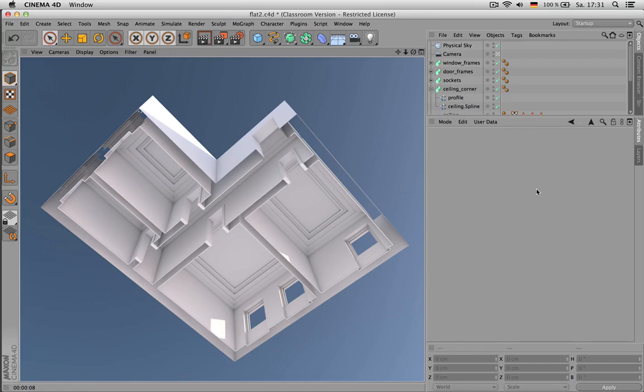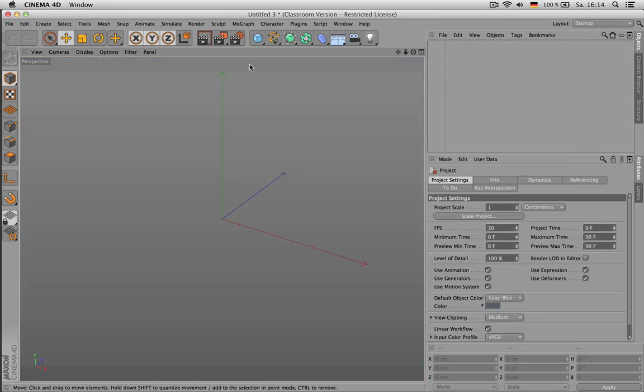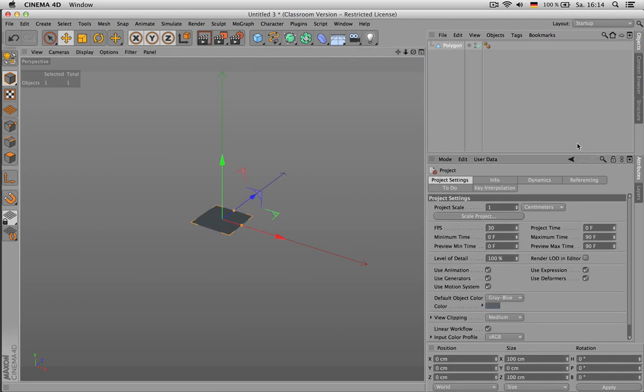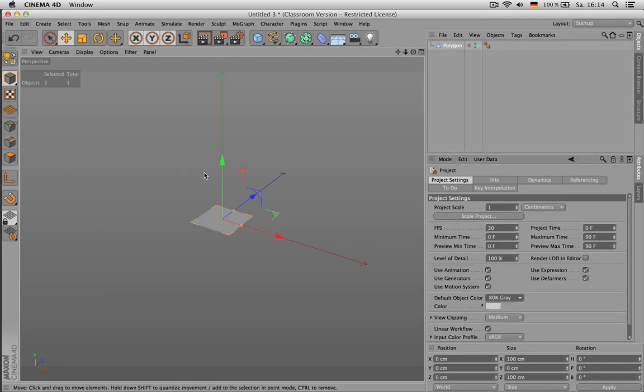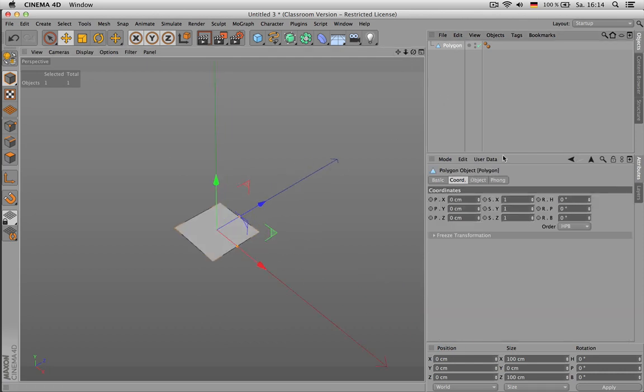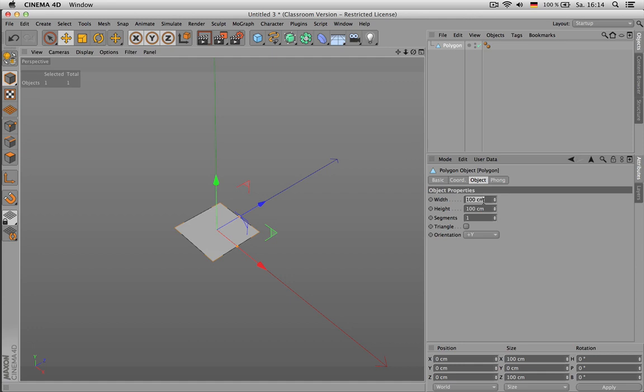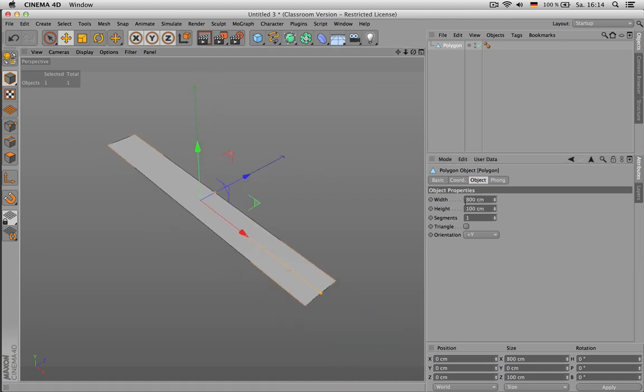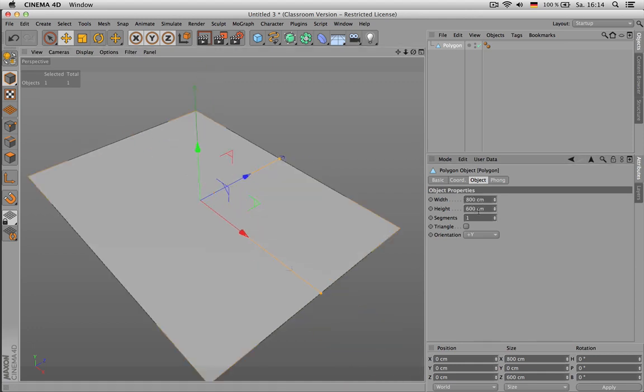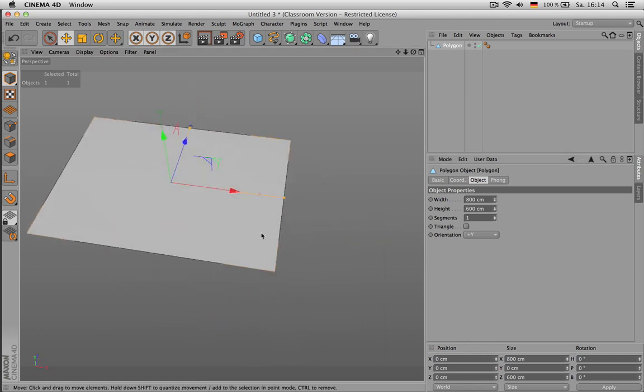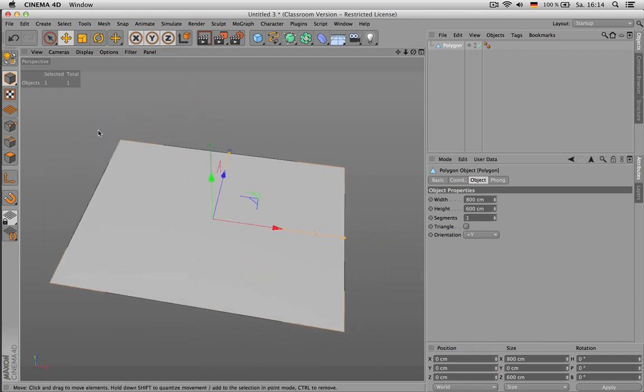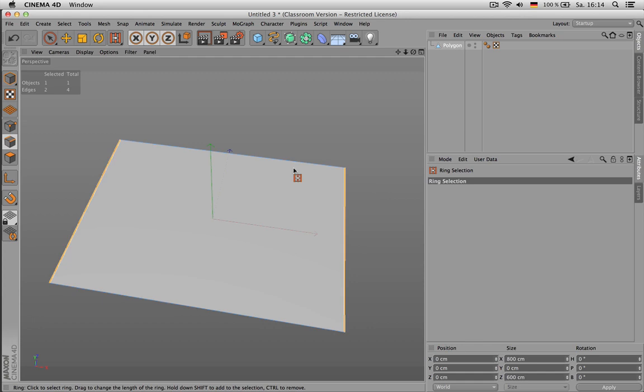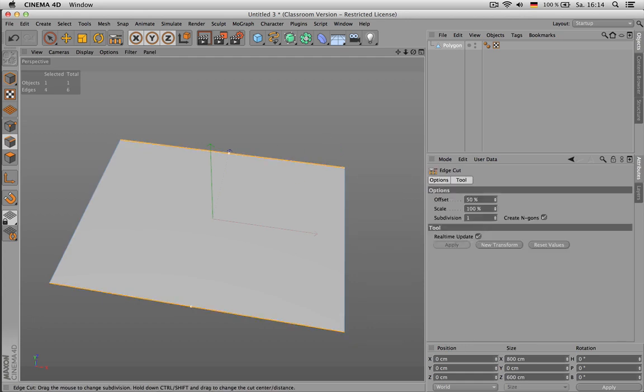Welcome. This tutorial is about modeling an apartment with Cinema 4D. Based on the polygon again, I use NB to see the edges better. And I enter a room size 8 by 6 meters and hit C and use the ring selection in order to split the room with N guns and I make one room slightly bigger than the other one.